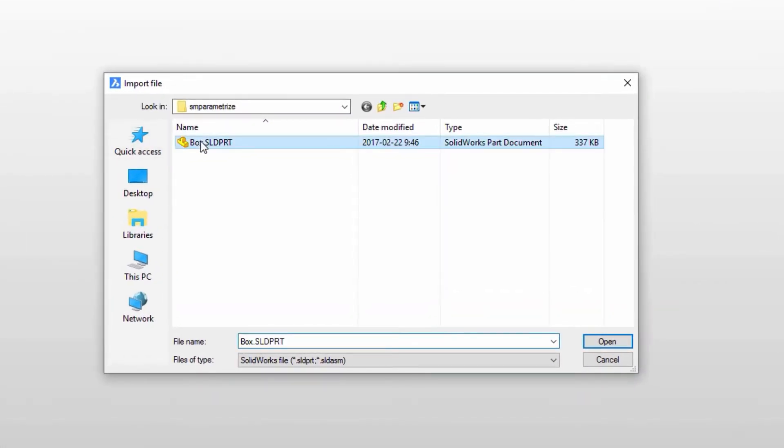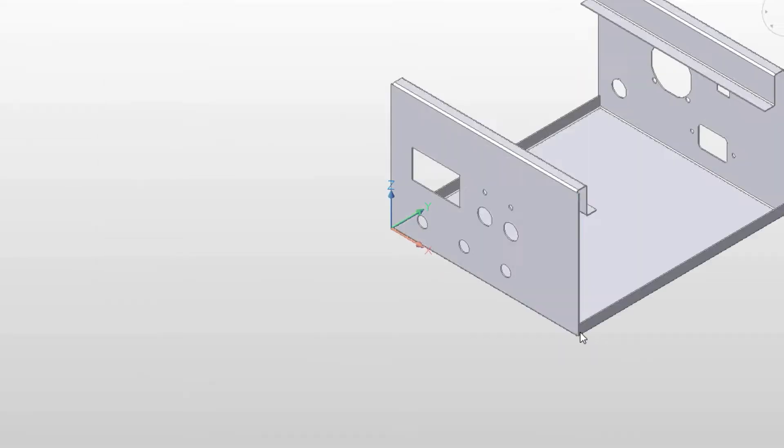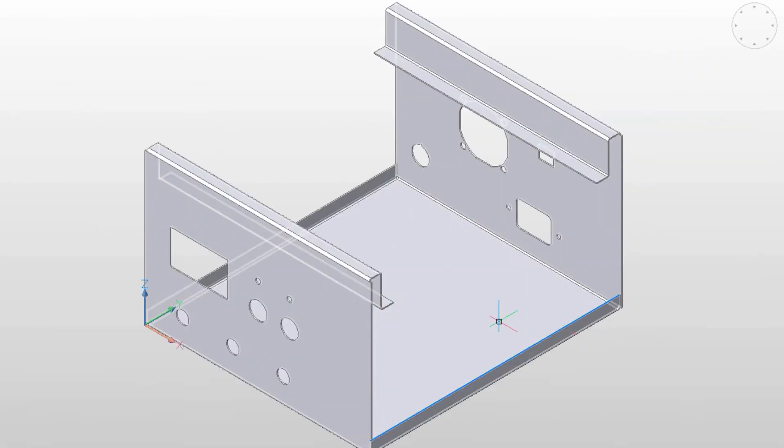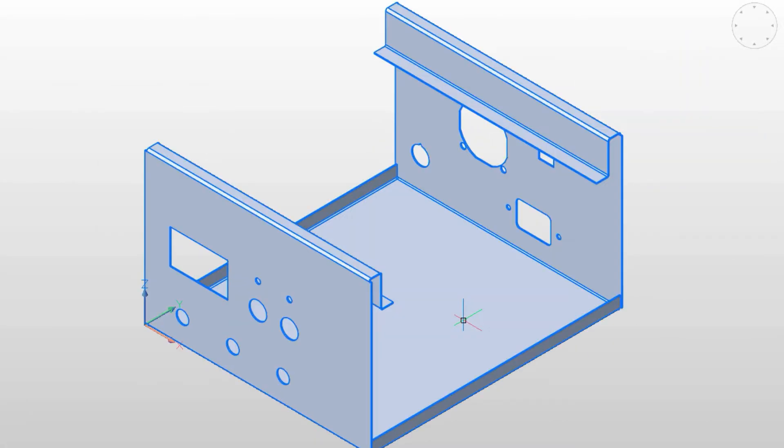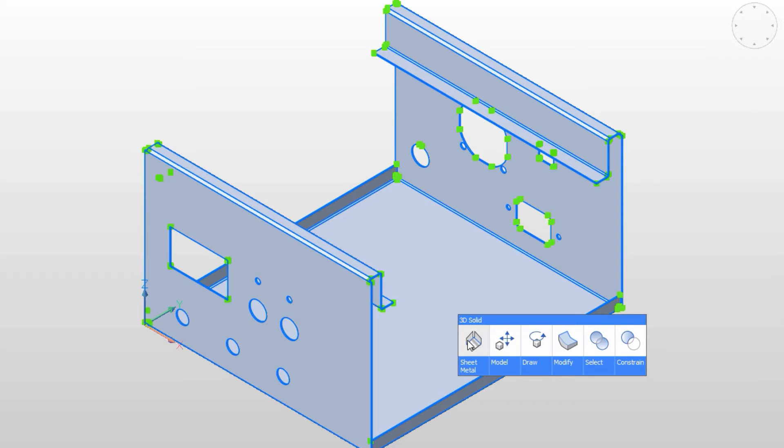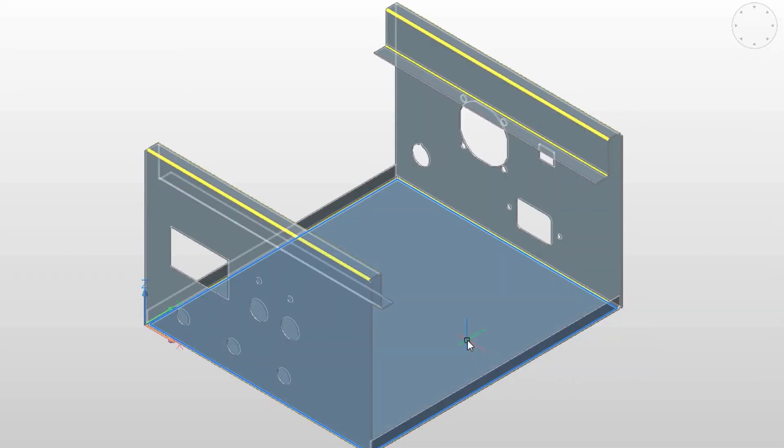This part is created in SOLIDWORKS. With the communicator add-on, you can import it to BricsCAD and convert it to SheetMetal. As a result, the part has all properties of SheetMetal as if it was originally created in BricsCAD.